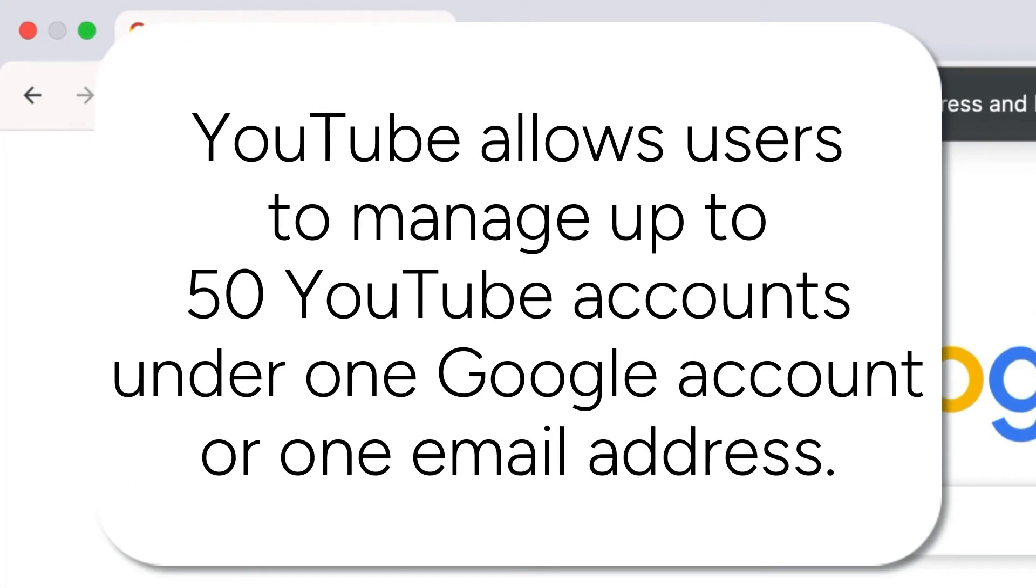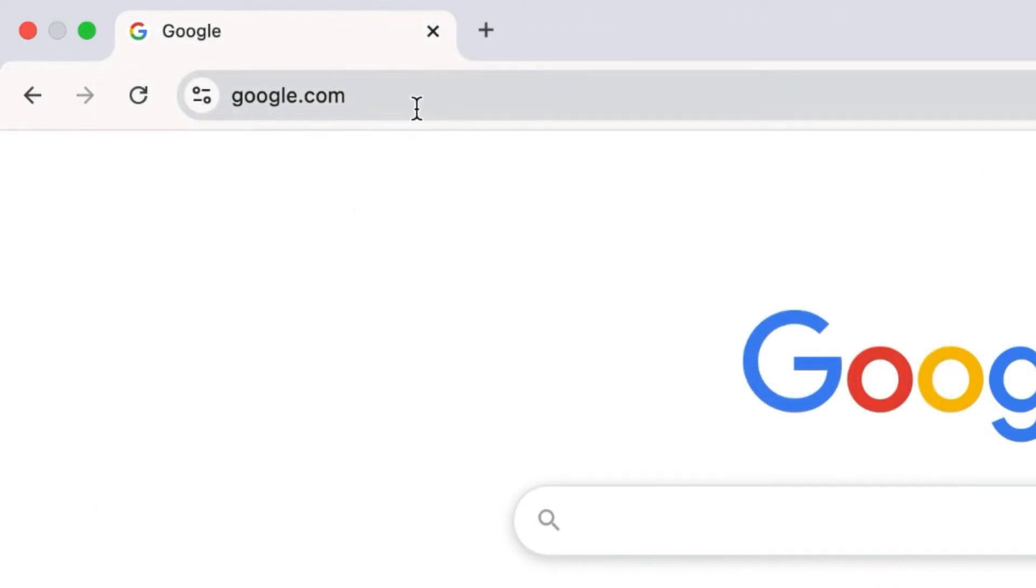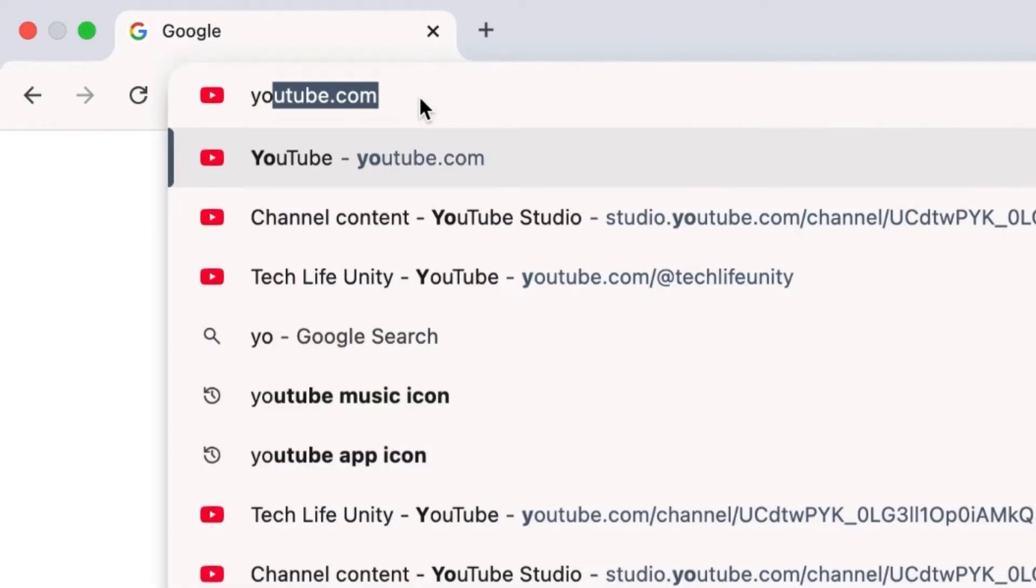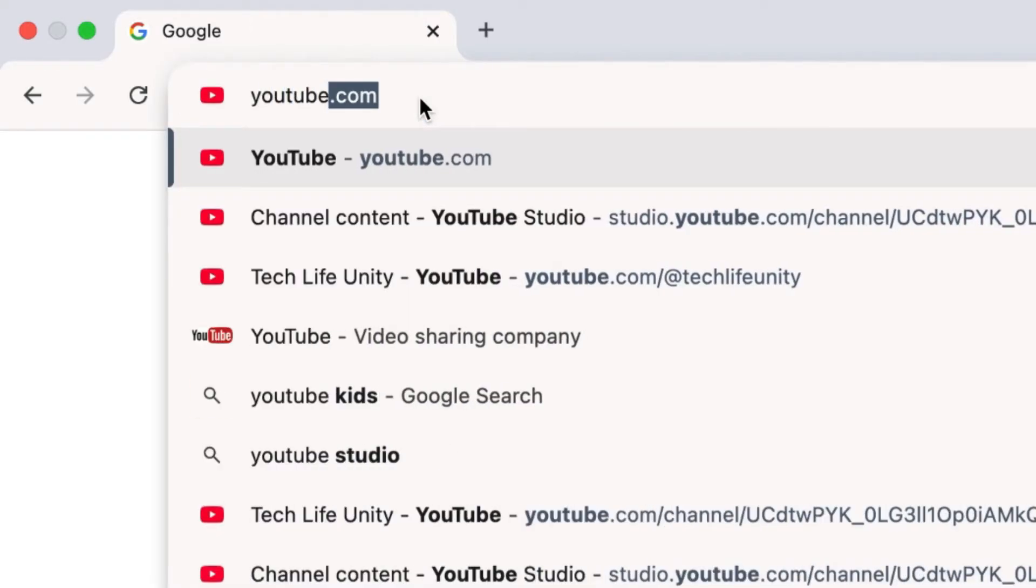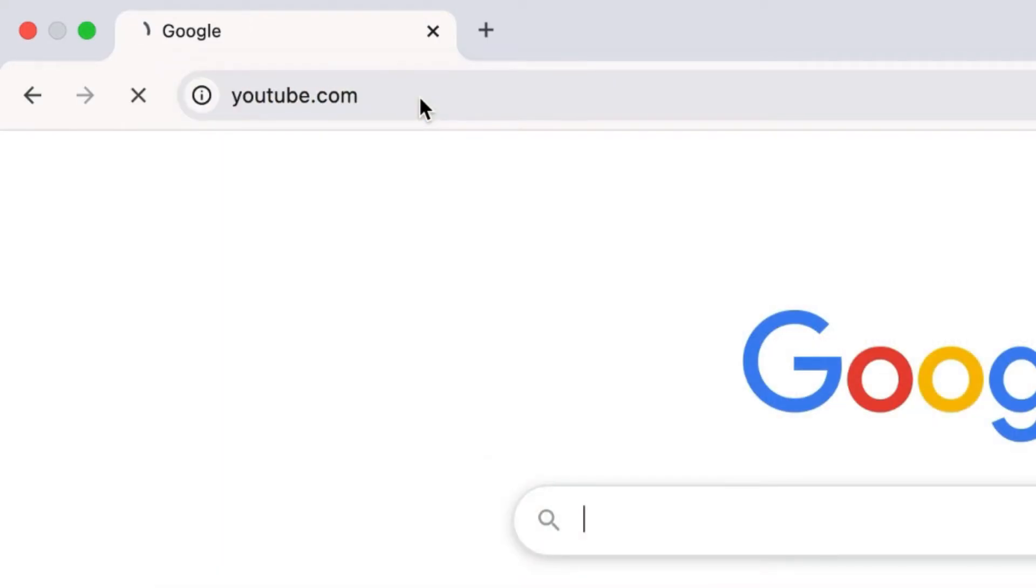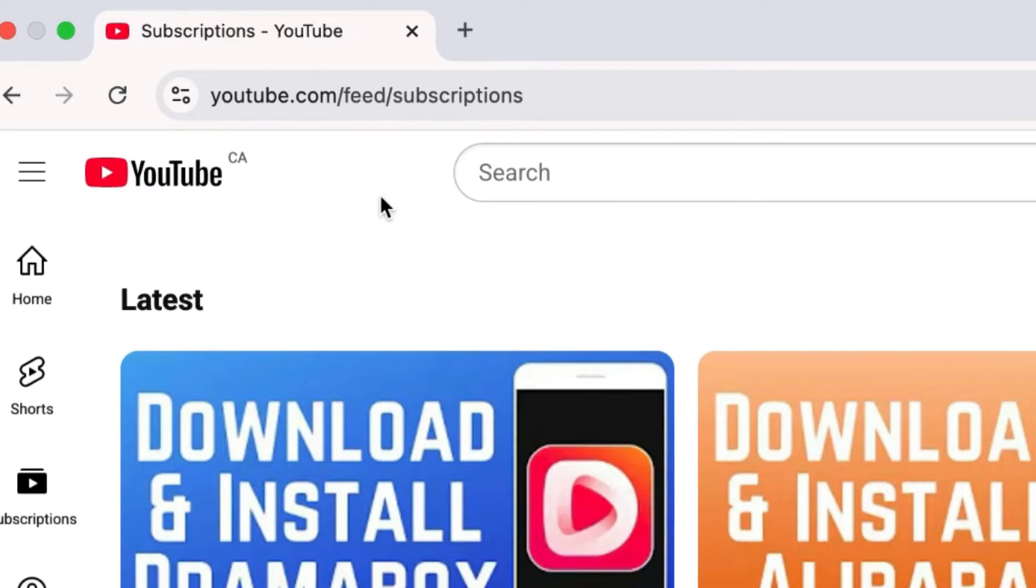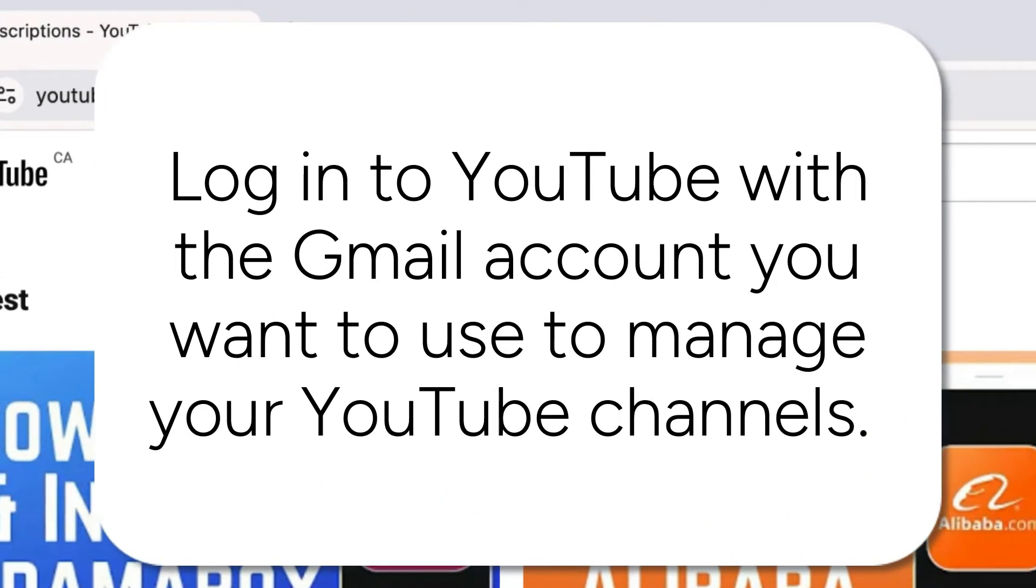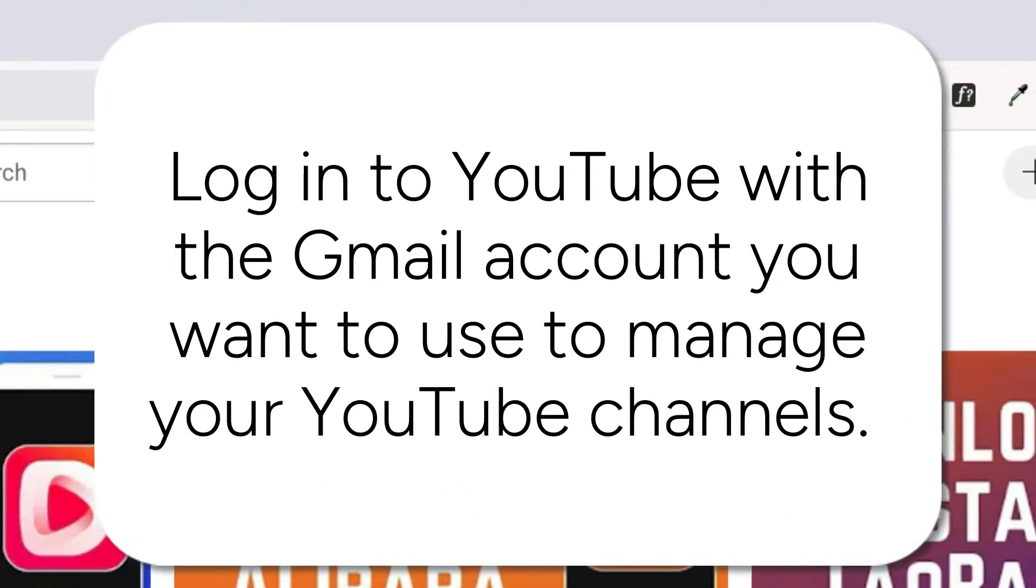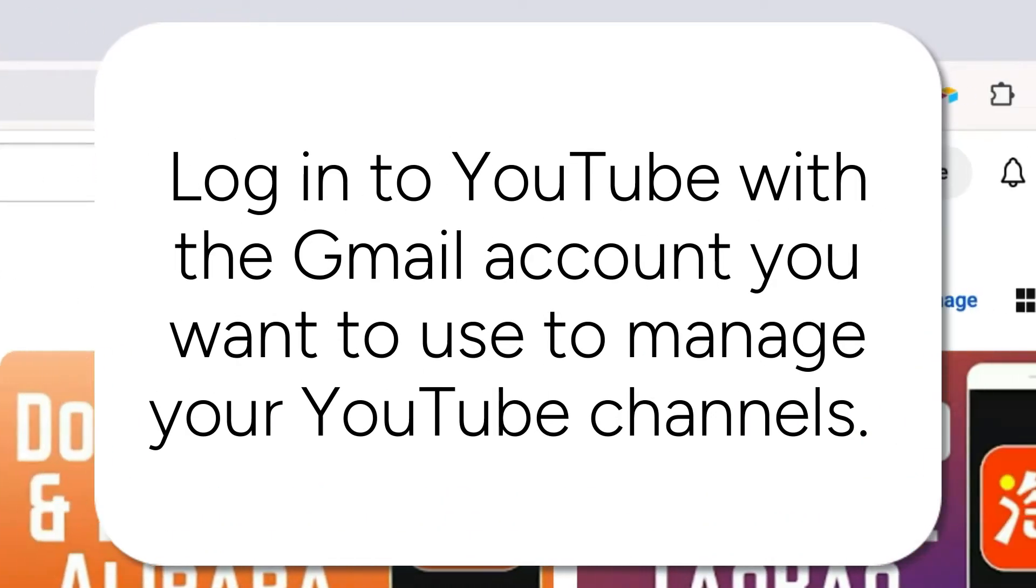YouTube allows users to manage up to 50 YouTube accounts under one Google account or one email address. To add a second YouTube channel under your Gmail account, open your preferred browser and go to YouTube.com. Log in to YouTube with the Gmail account you want to use to manage your YouTube channels.